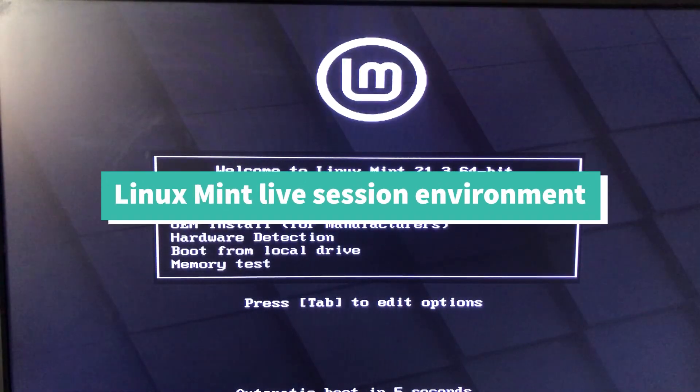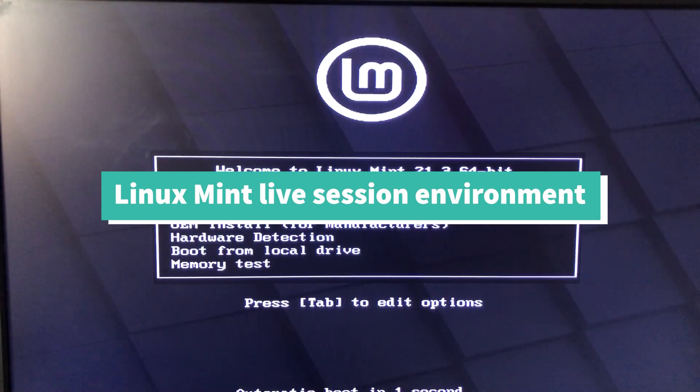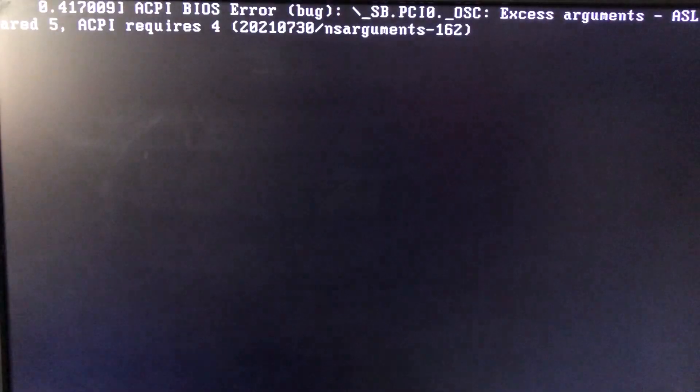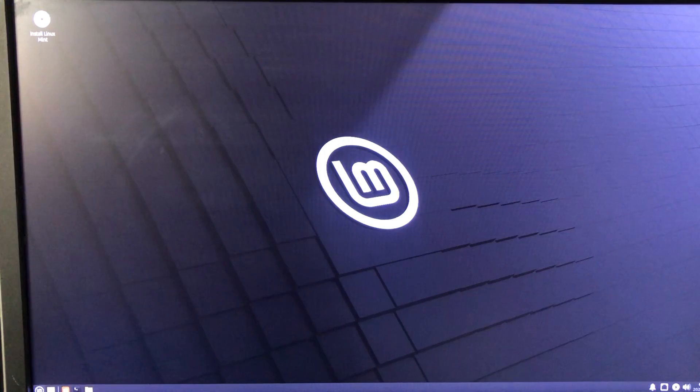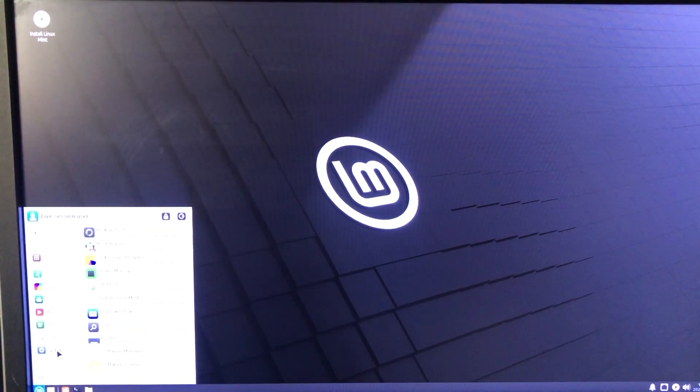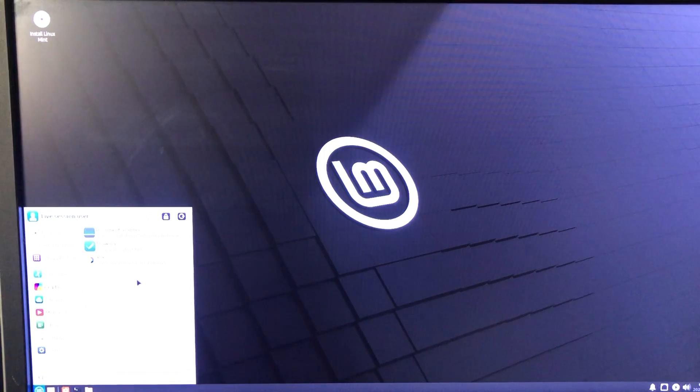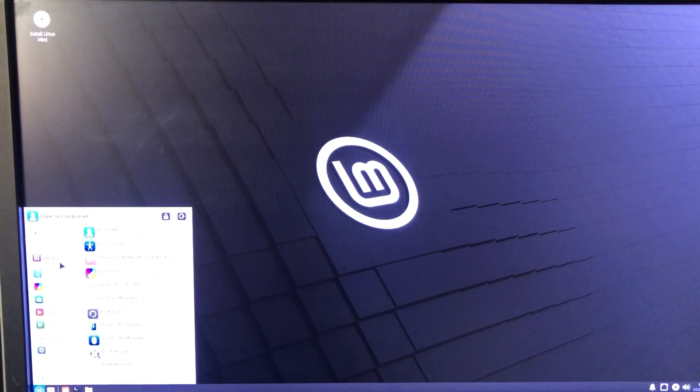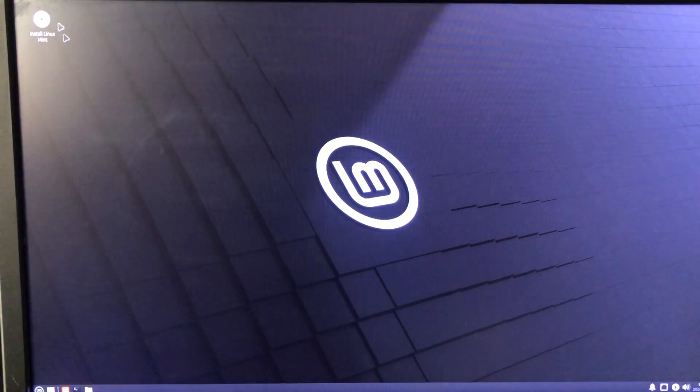When Linux Mint boots up, you'll see this screen. Select Start Linux Mint, then press Enter. When Linux Mint starts, this will load up a live session. The live session is loaded from the USB. This environment lets you preview Linux Mint before installation.